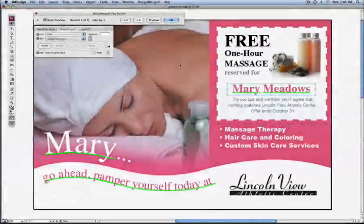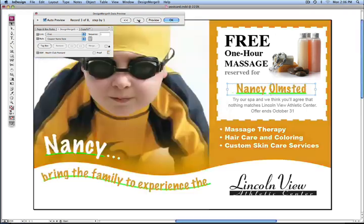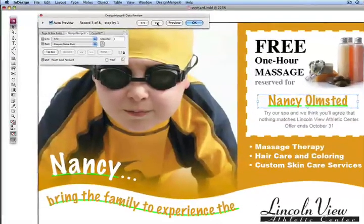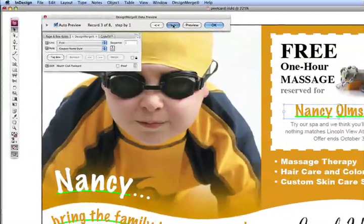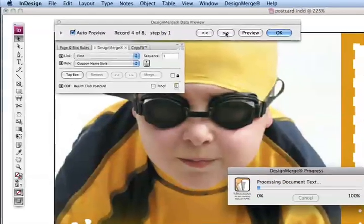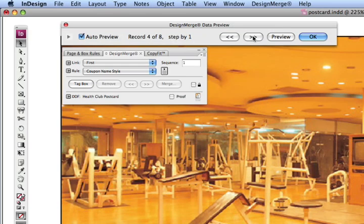Hi, and thanks for your interest in Design Ridge, the premier VDP software package for QuarkXPress and Adobe InDesign. Design Ridge is a software product that works directly within the QuarkXPress or Adobe InDesign applications. Because Design Ridge is plug-in based, it offers many advantages over using standalone VDP applications.